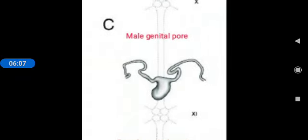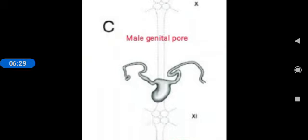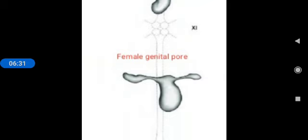Next, male genital pore and female genital pore. Male genital pore: it is a mid ventral opening situated between 2nd and 3rd annulus of 10th segment. It is situated between the 2nd and 3rd annulus of 10th segment. Then, female genital pore. It lies mid ventrally between 2nd and 3rd annulus of 11th segment. Female genital pore is situated in the 11th segment.